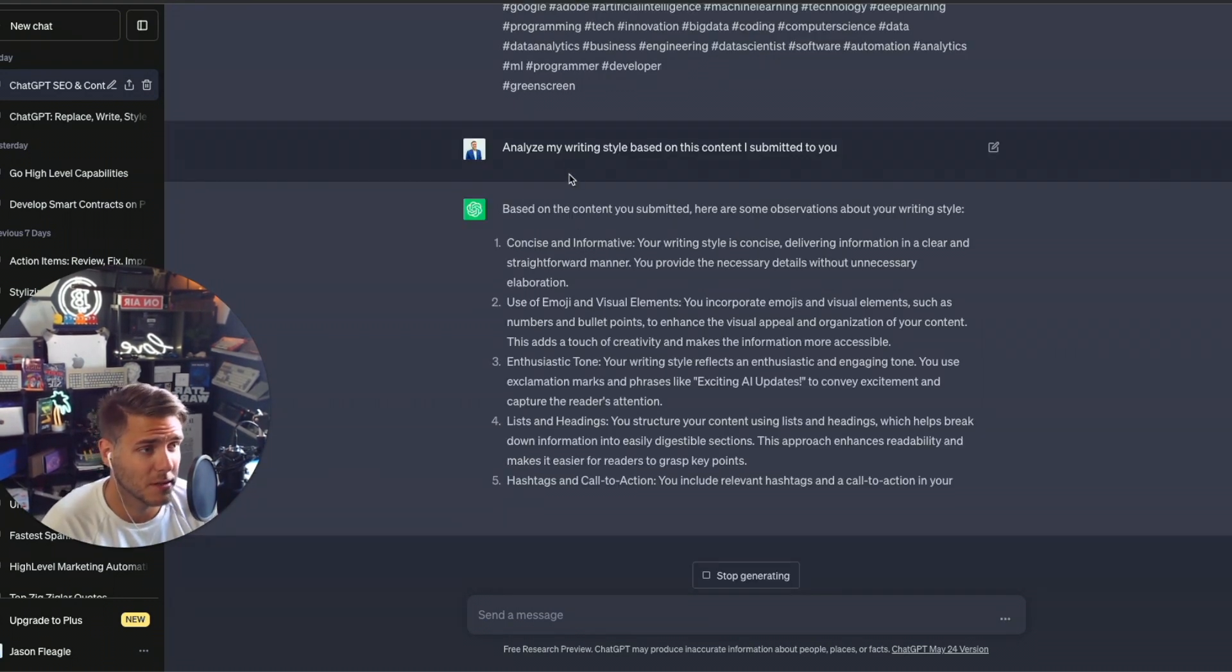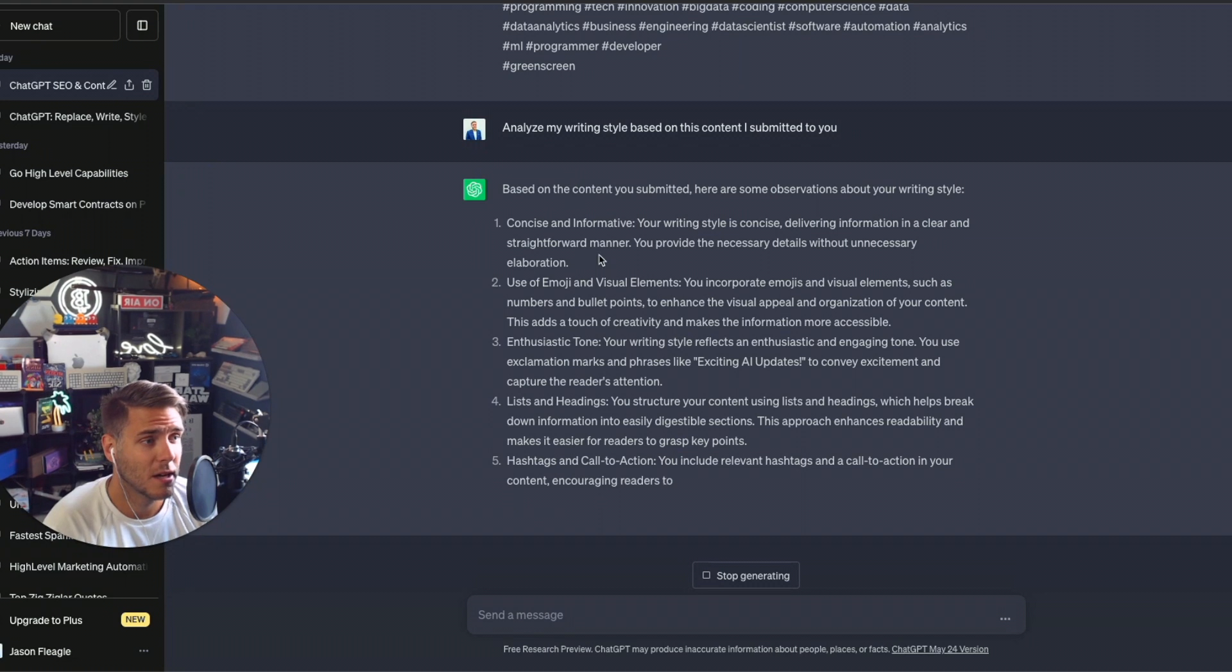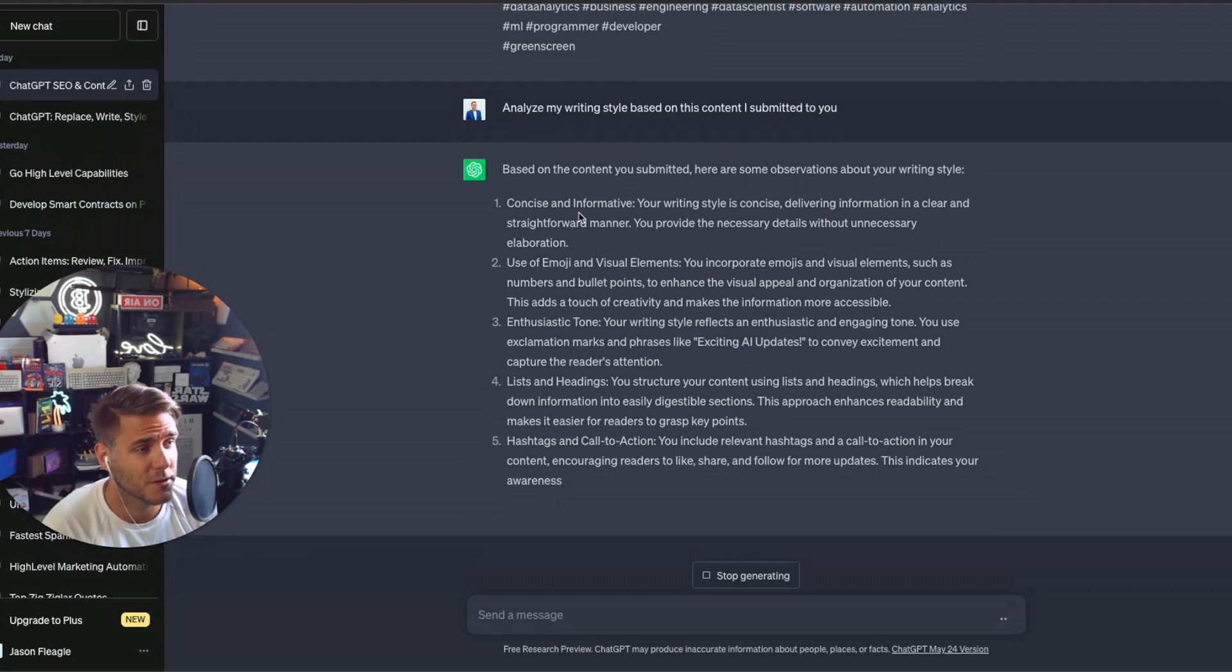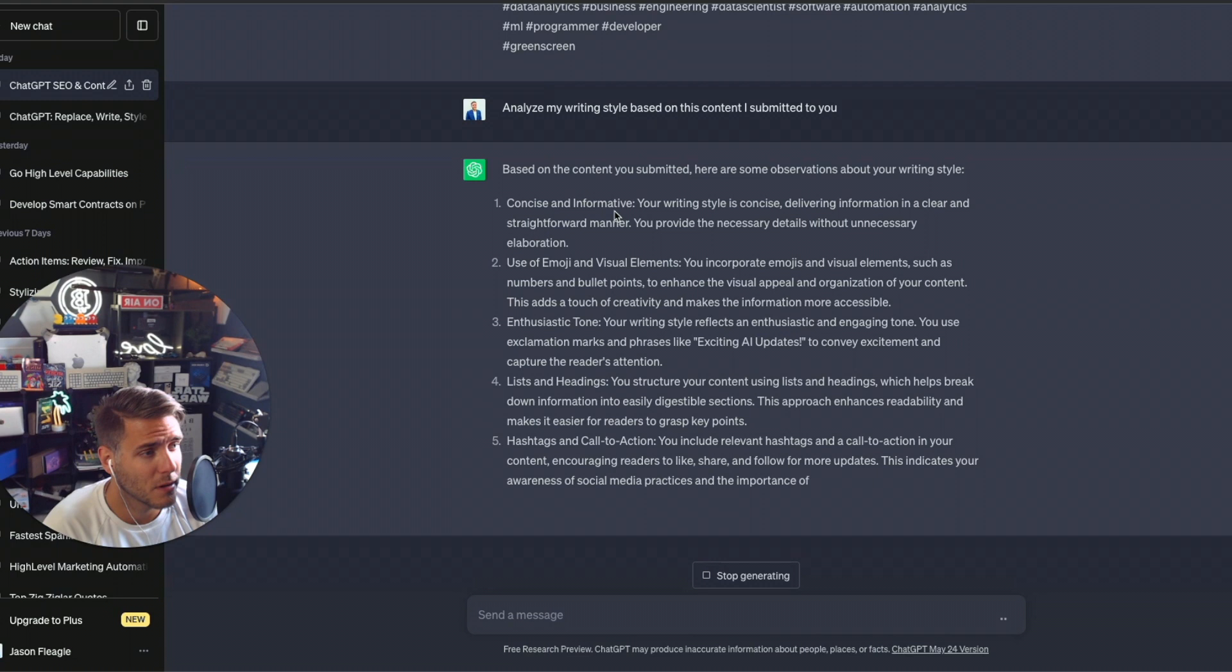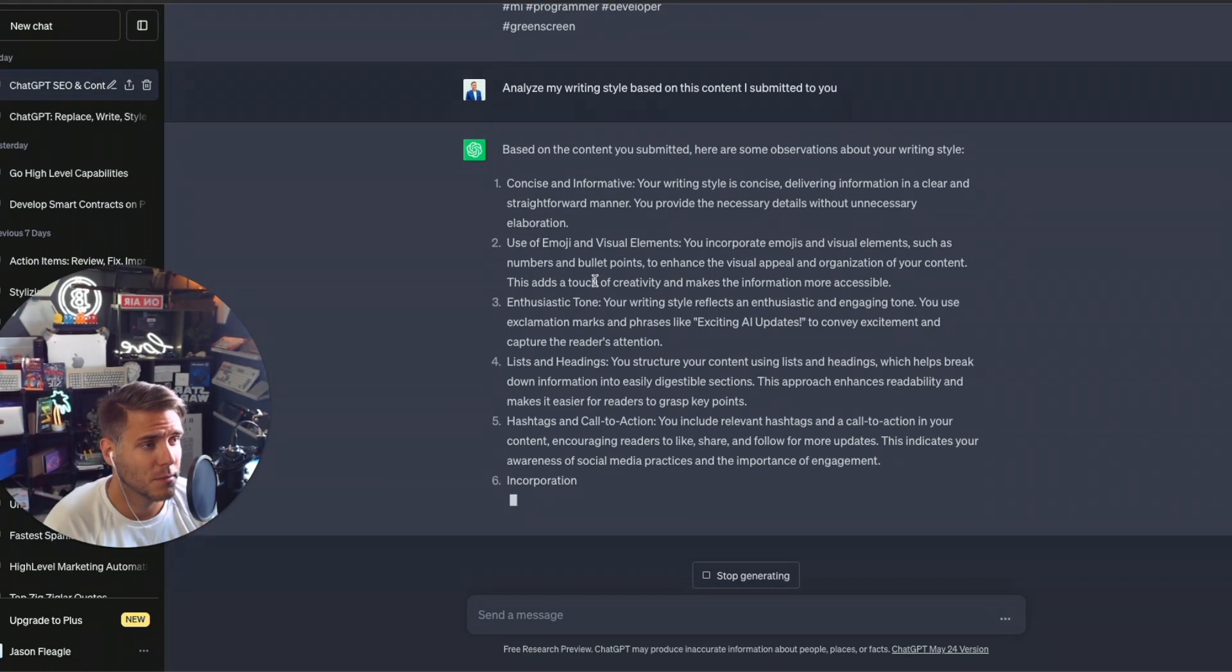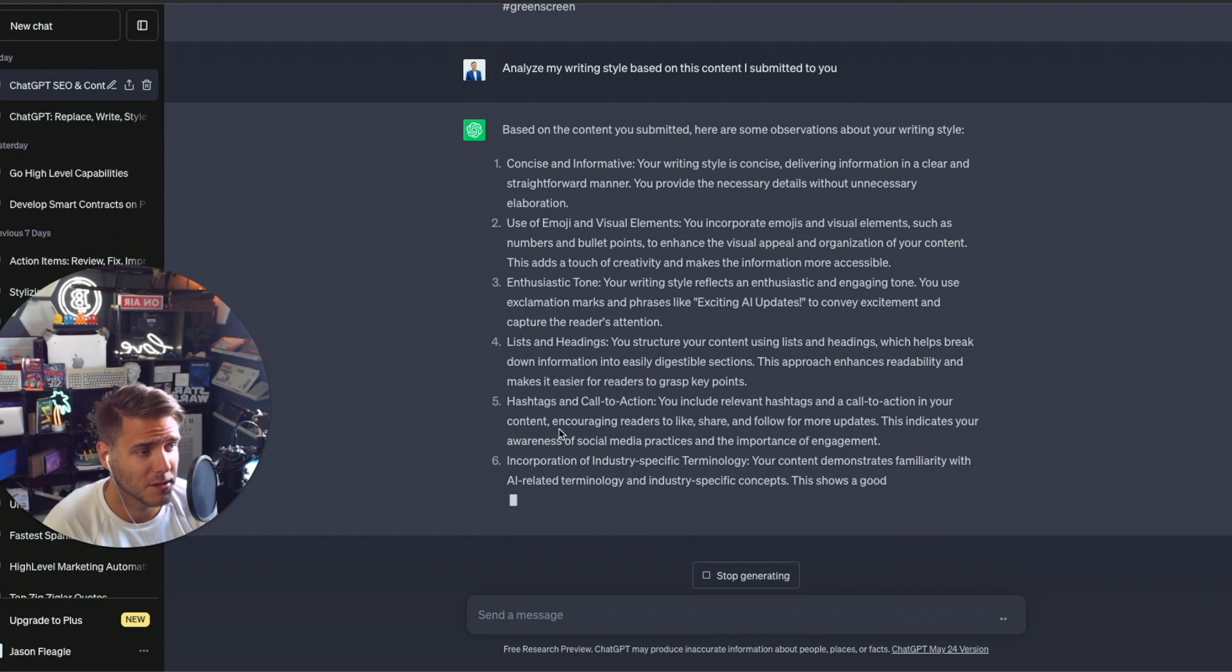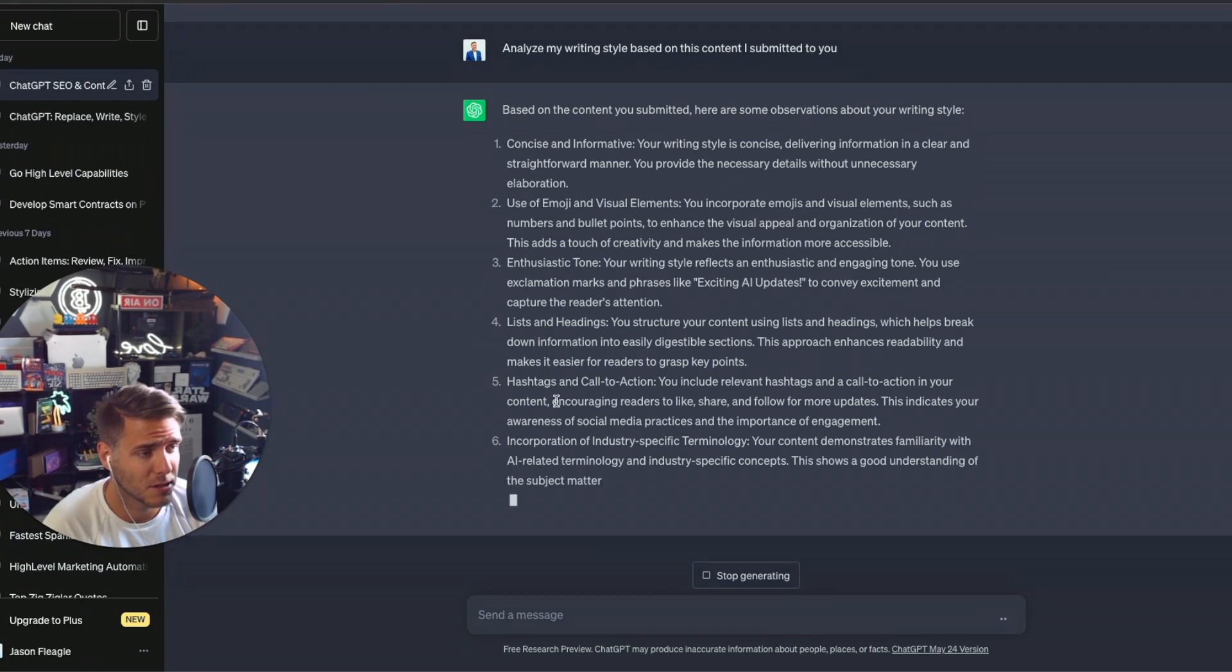So now it is saying based on the content I submitted, here's some observations. So we have concise and informative use of emoji and visual elements, enthusiastic tone, list and headings, hashtags, call to action.